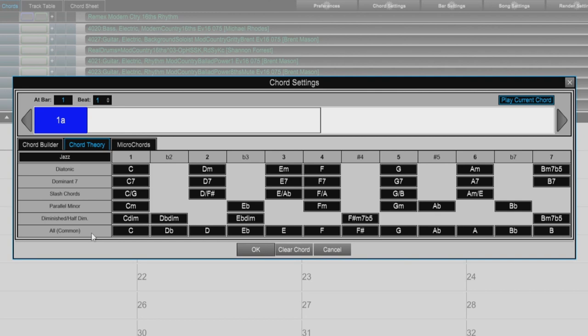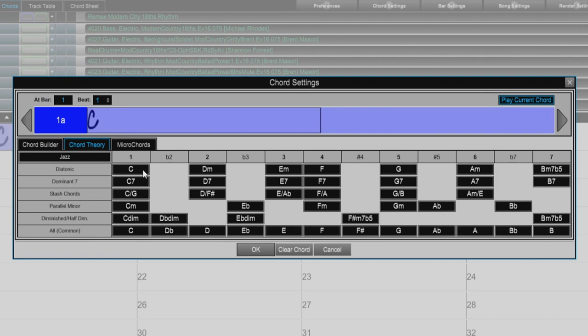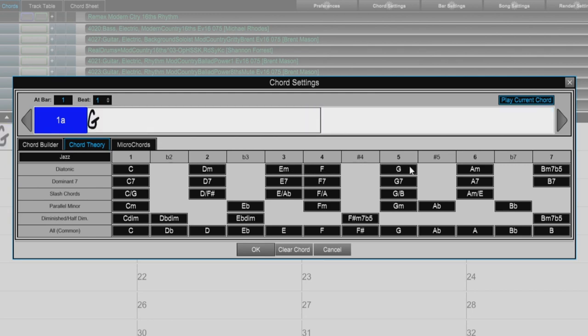For example, if you stick to the top row, the chord progression you enter will be a typical song progression. Choosing from other rows will add variation and color to the progression.